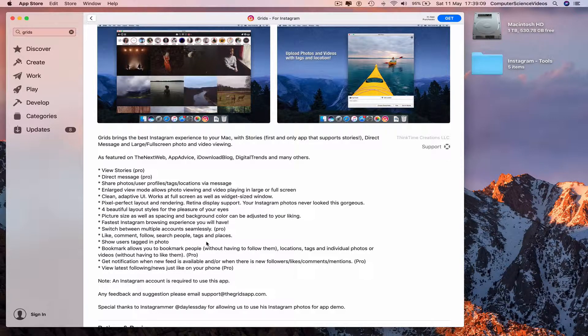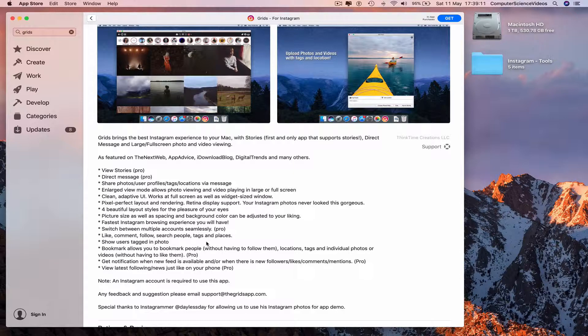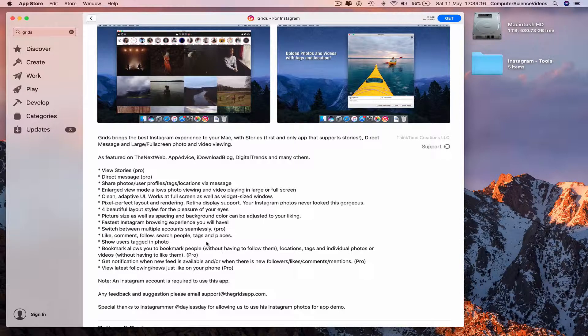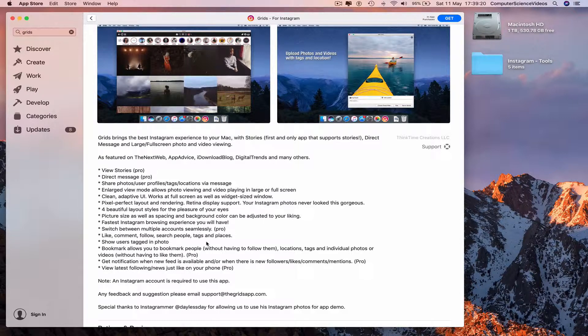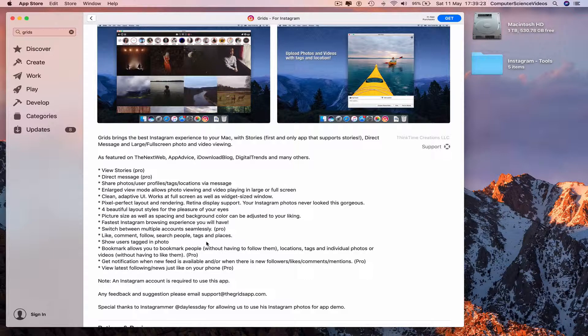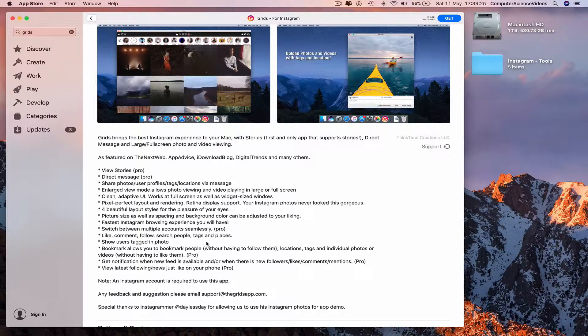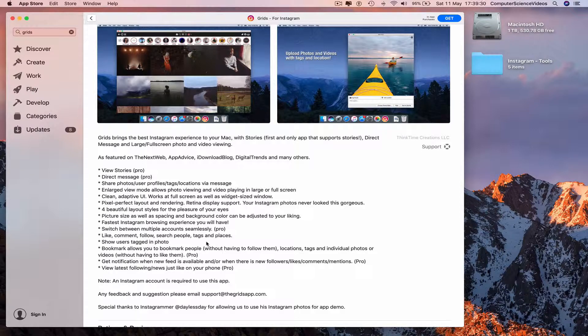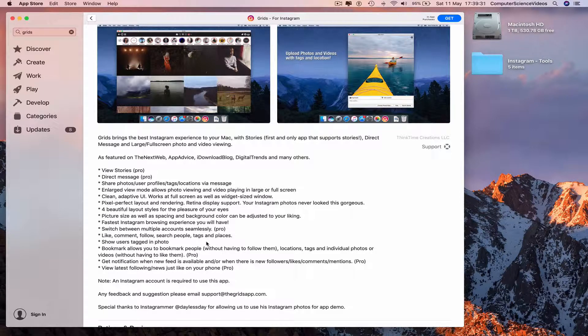to bookmark people, locations, tags, and individual photos or videos. Get notifications when you have newsfeed available and when there are new followers, likes, and comments mentions. View latest following news just like on your phone. So they are literally